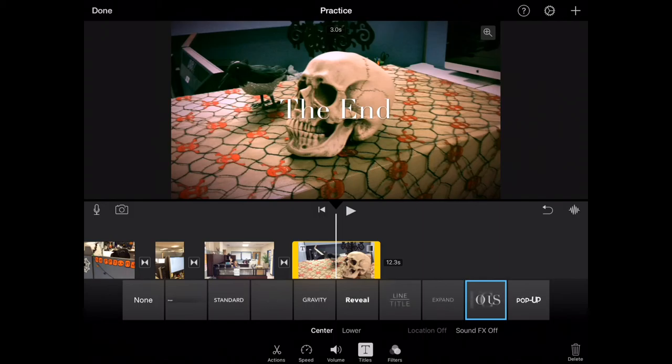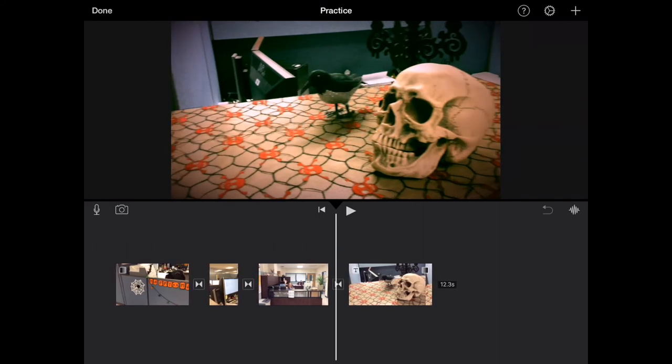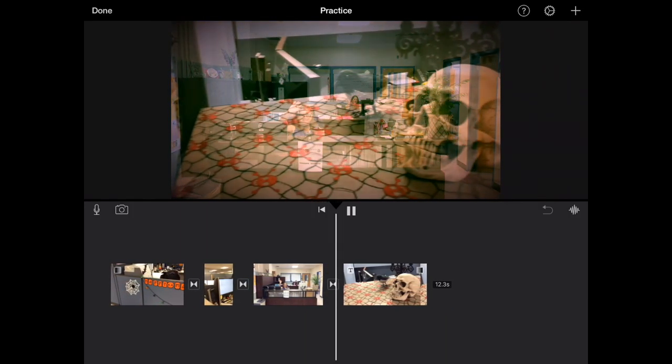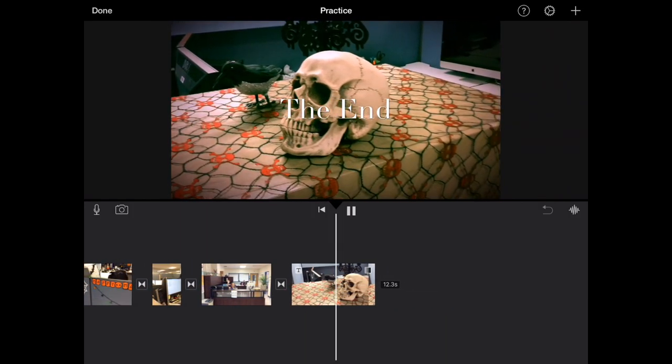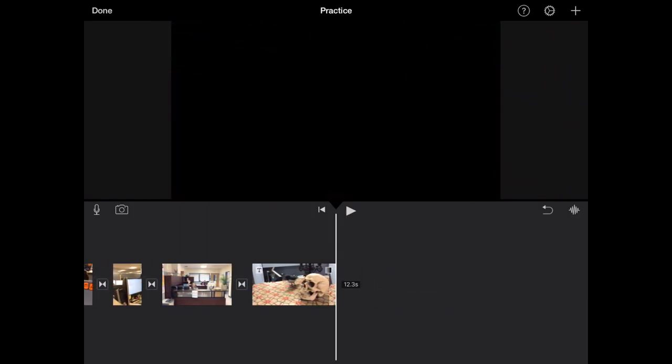And let's go ahead and rewind just this section here and hit play so we can get an idea of how it looks. All right.